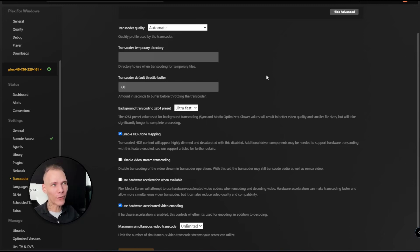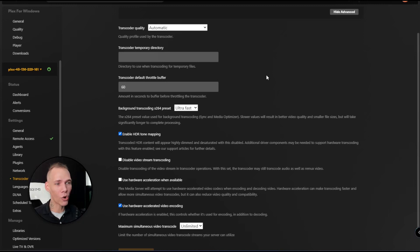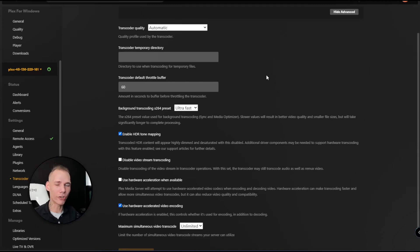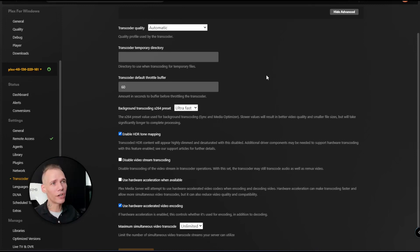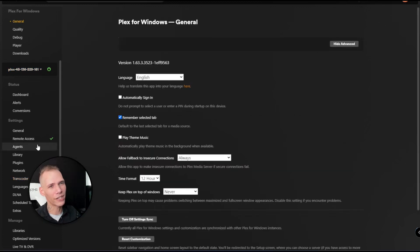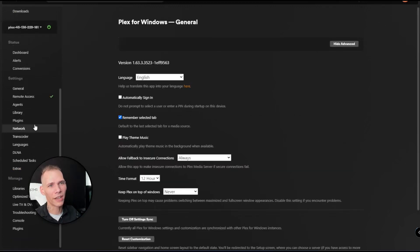First thing you want to do is make sure that you have your Plex server available to you on the screen. You can find your link in your client area or you can go to app.plex.tv and sign in that way. Once you're in, you'll see your screen here - you can click on the settings gear to go to your settings.